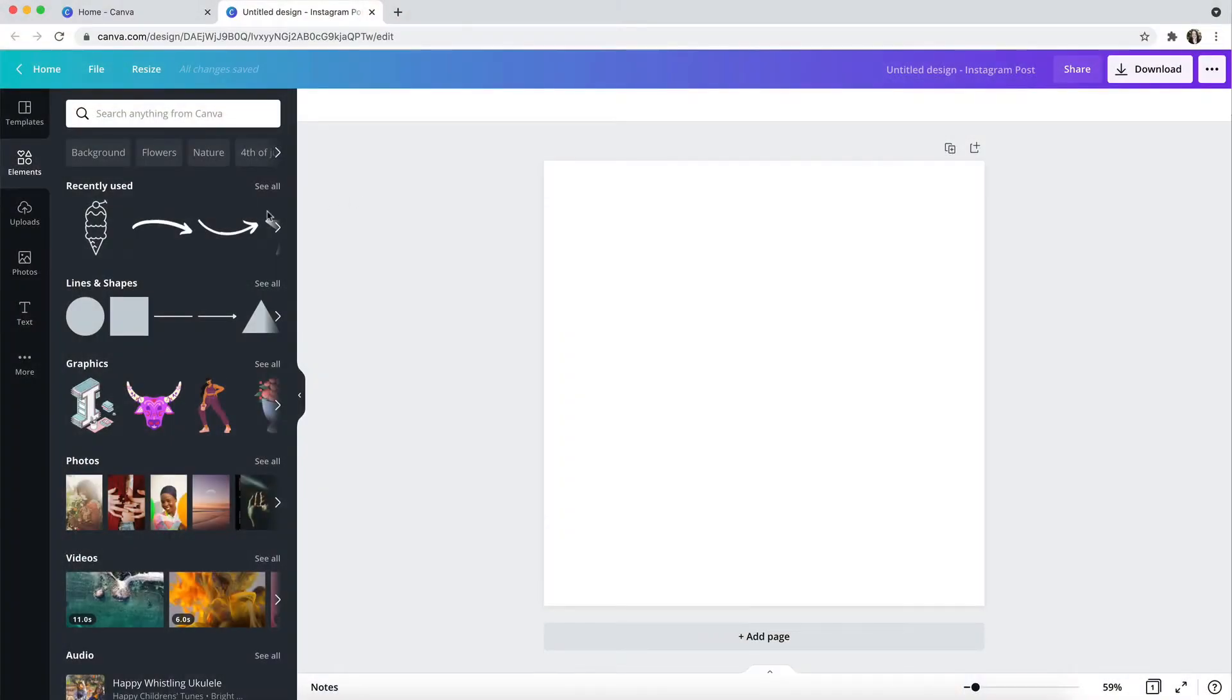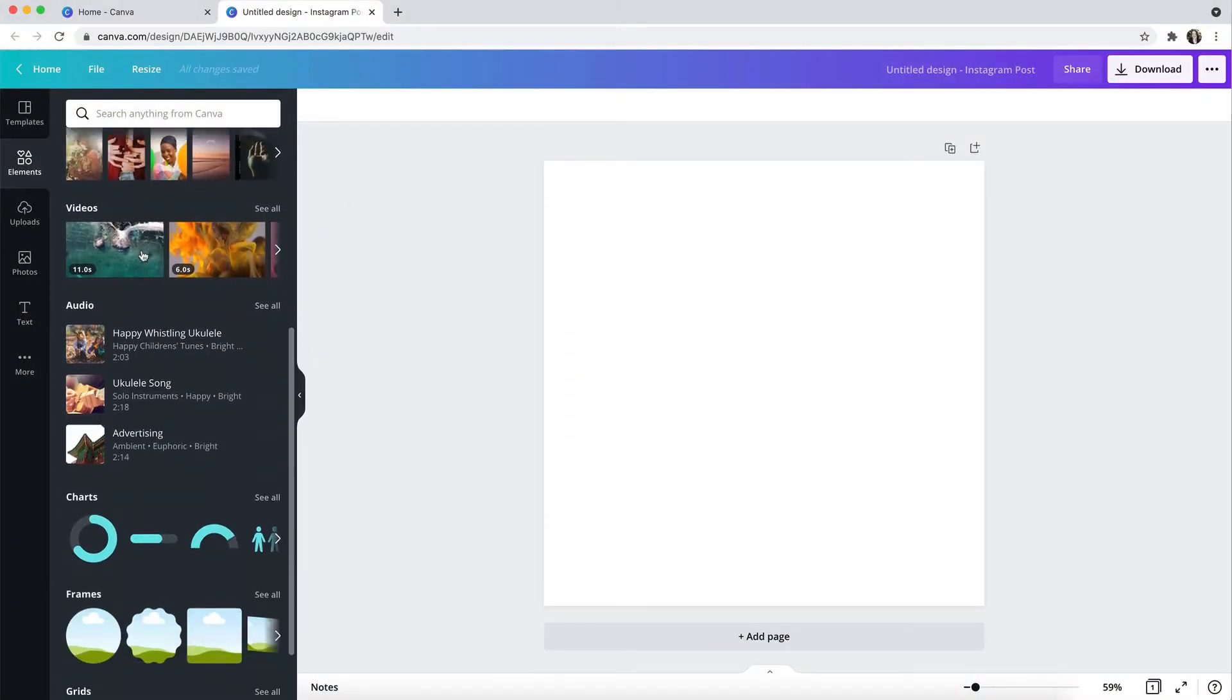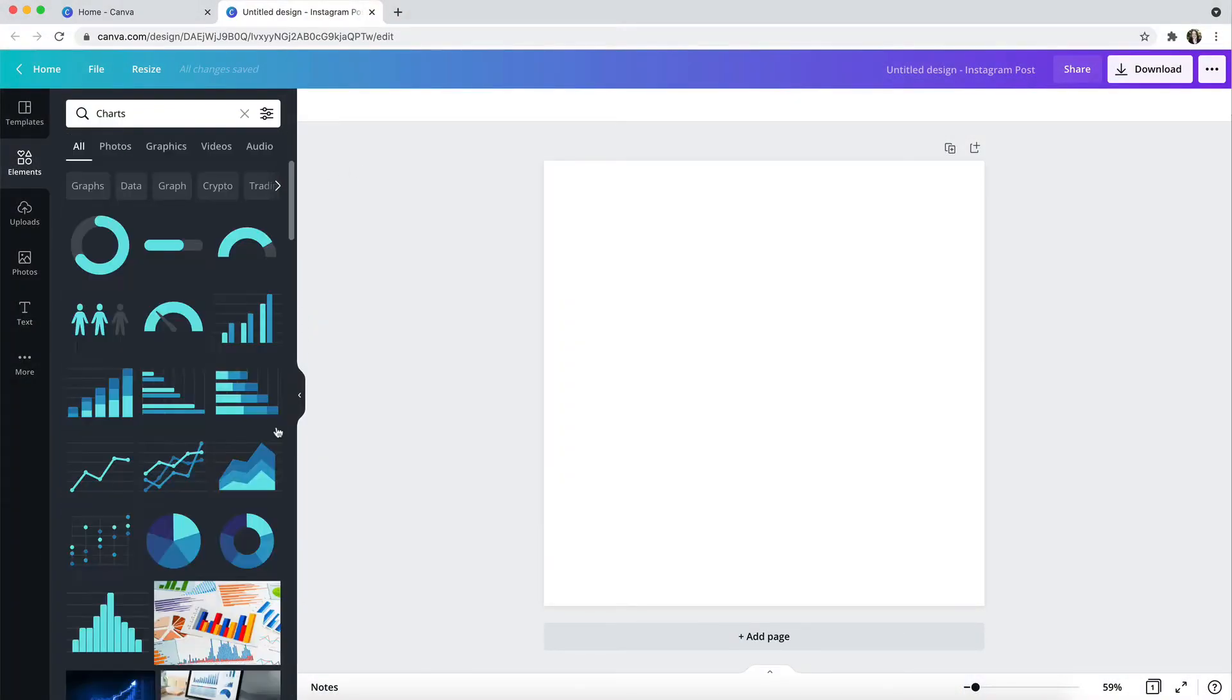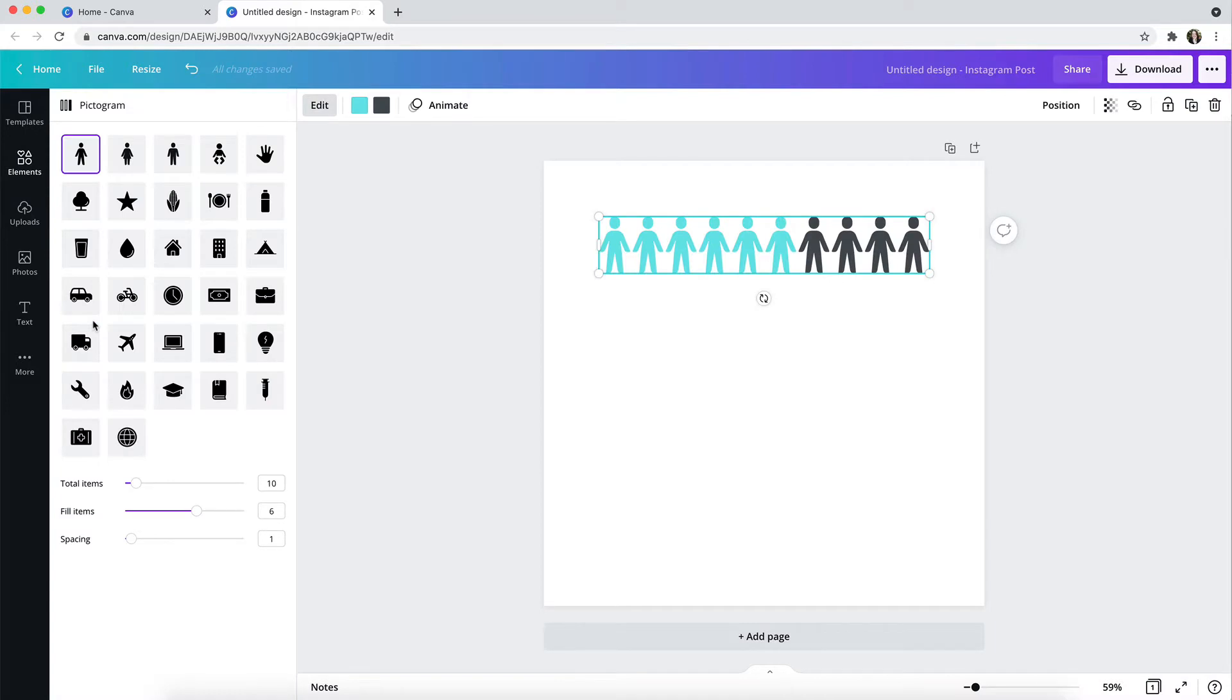Canva recently introduced some new options into the Charts area of Elements, and I think that you'll be interested in playing with these if you have any desire to create infographic designs for your business.